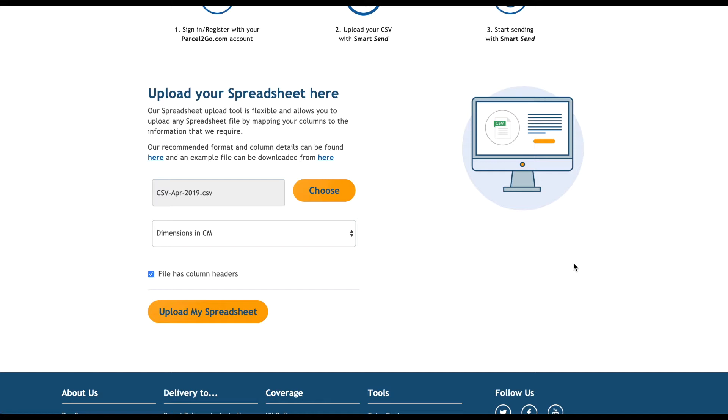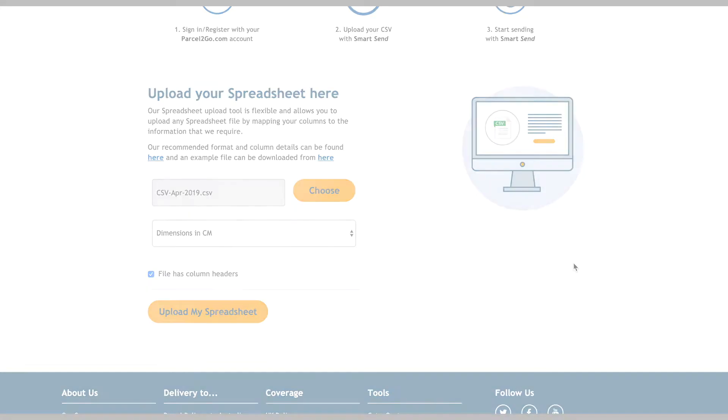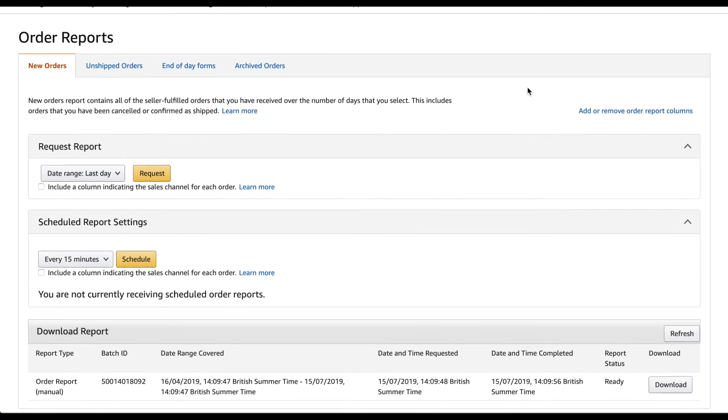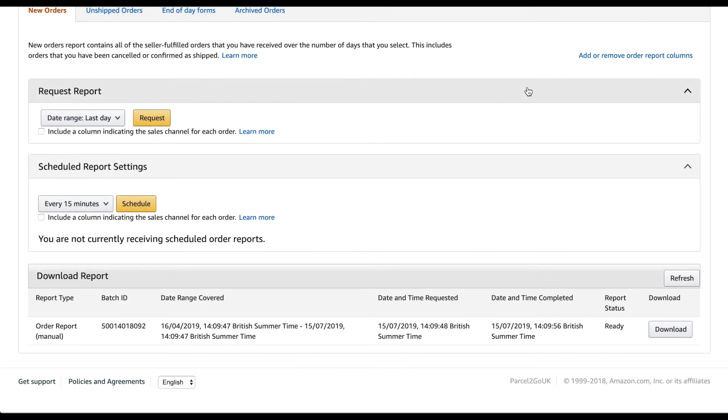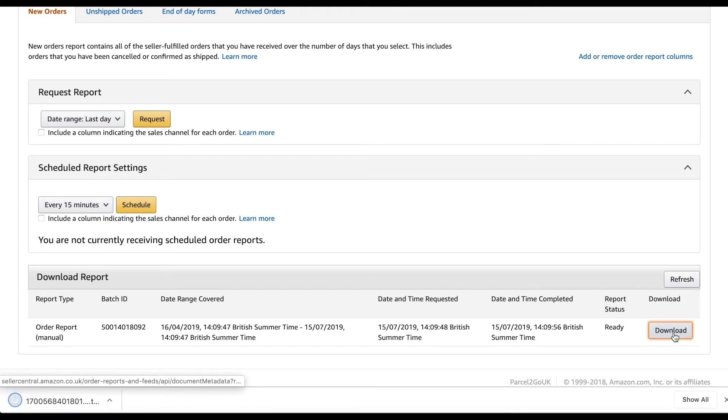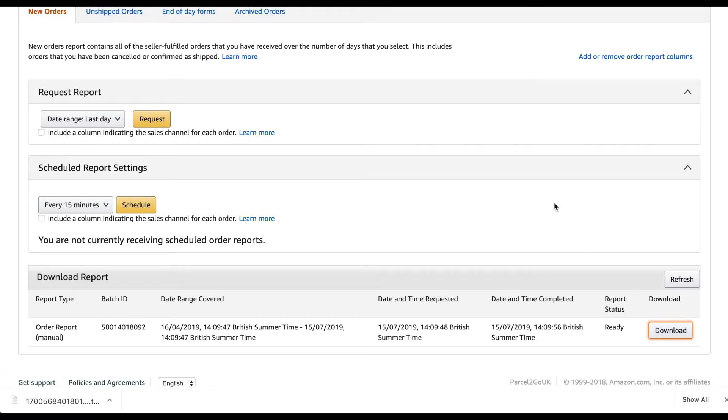You will be automatically redirected to the SmartSend tool where your items will be waiting. If you are using order reports from Amazon, simply download the file from your seller account and open it into a spreadsheet program, for example Excel. Save or export this as a CSV file, then upload it to SmartSend. SmartSend will read the document without the need to change any column names.